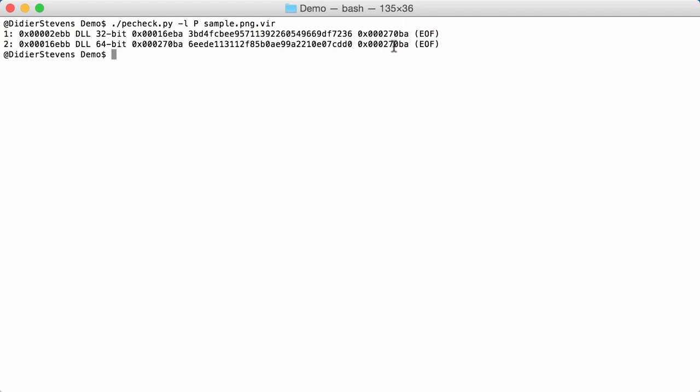This here is DLL until the end of file. This is something that I probably will change later on in PECheck because I've experienced that this is not very useful. So you can forget about this. This is just each time the last byte in the file. So the last byte in the file is at position 270BA. And then here you have a second file and you can see it starts at 16EBB. And here you have 16EBA. So that follows.